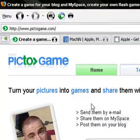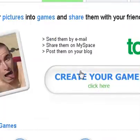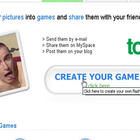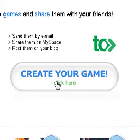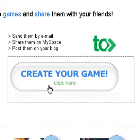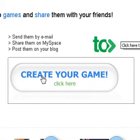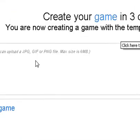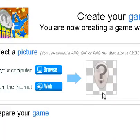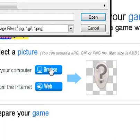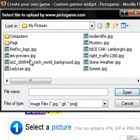So, PiktoGame.com — or you can just type in PiktoGame on Google. Just make your account. I'm already logged in, and I'm just going to click 'Create My Game.' Wait for it to load, and then first you have to select a picture.